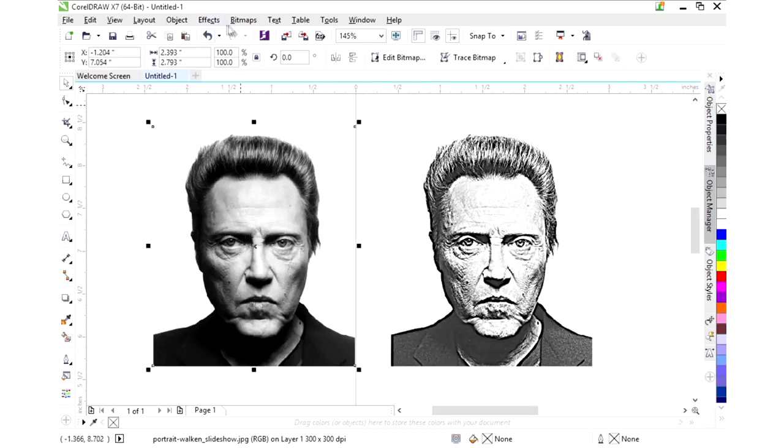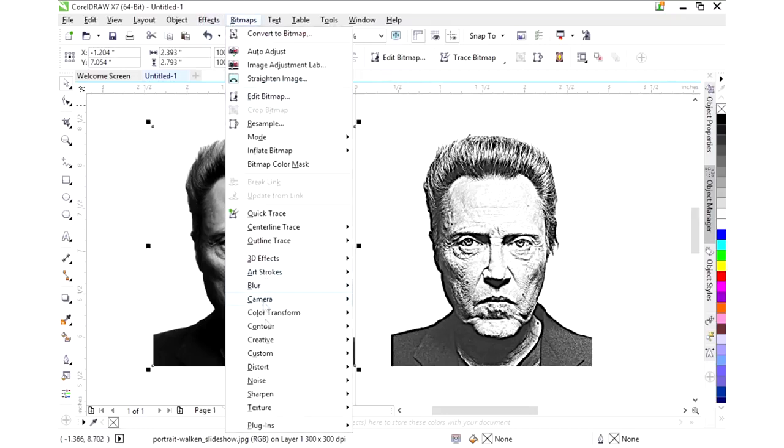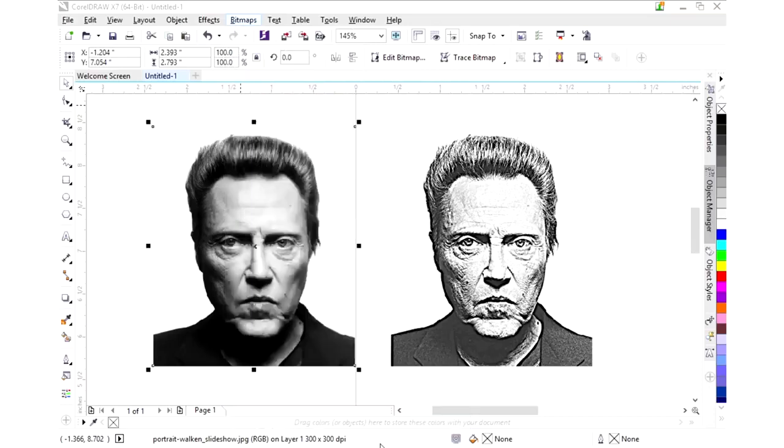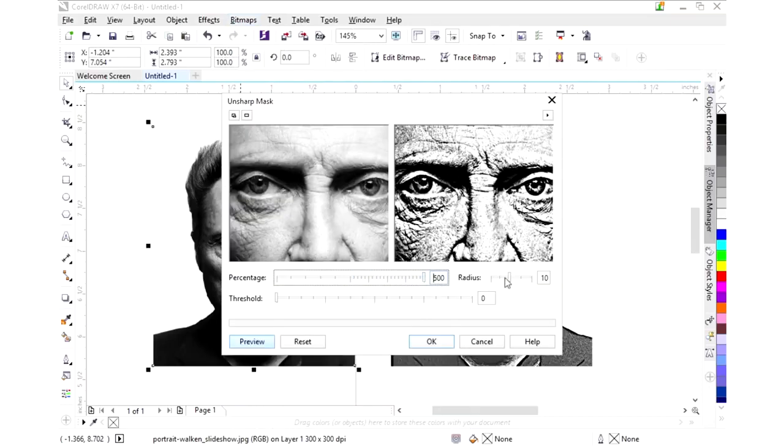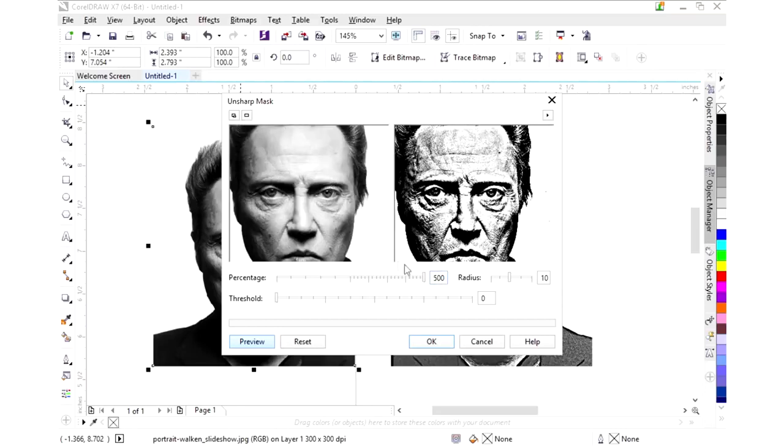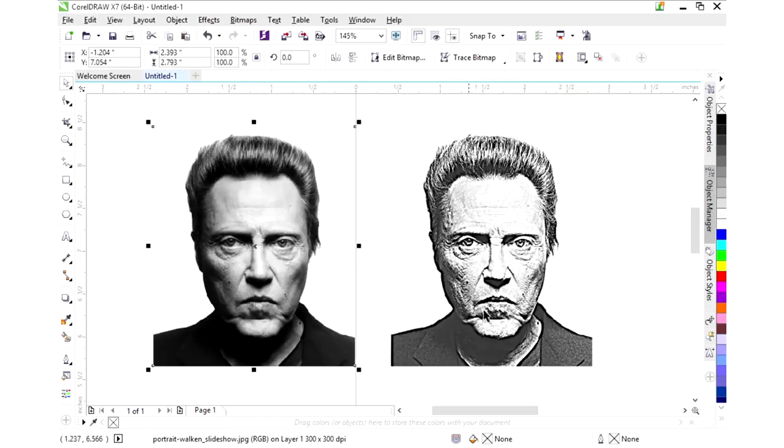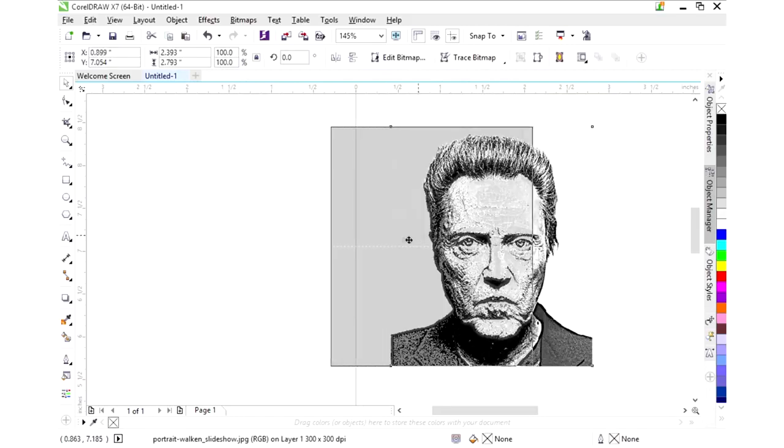If we did this one and we ran the same sharpen unsharp mask here and we slide it up, you notice we've got too much darkness here. That photo will engrave way too dark. This photo is a lot better because we have a lighter image.